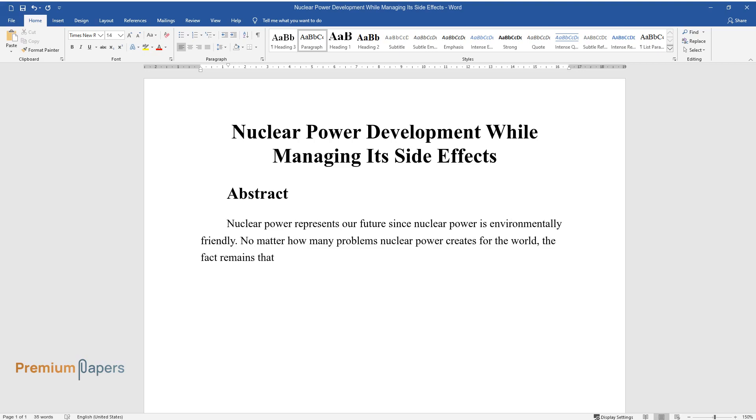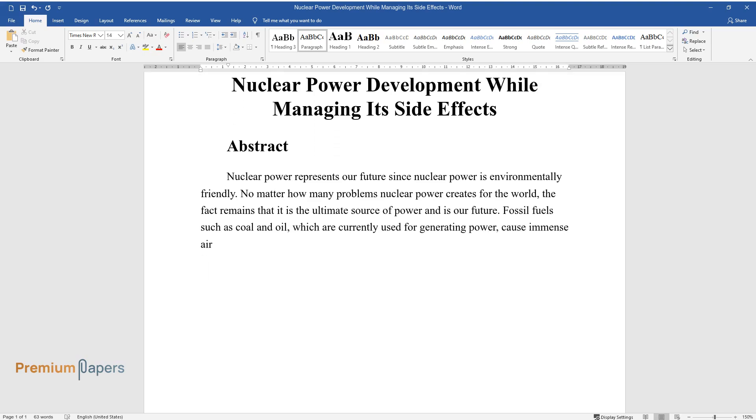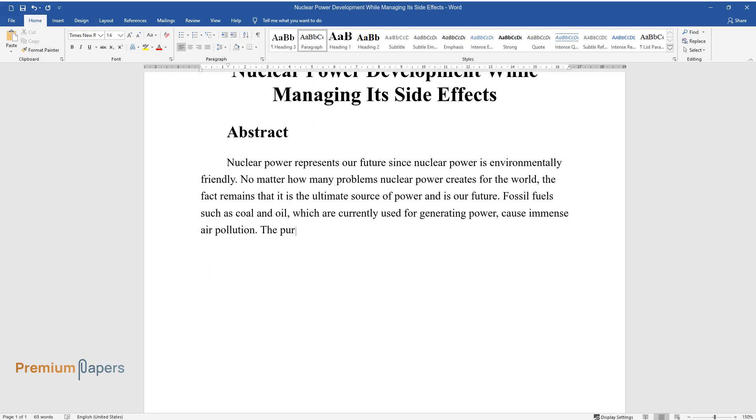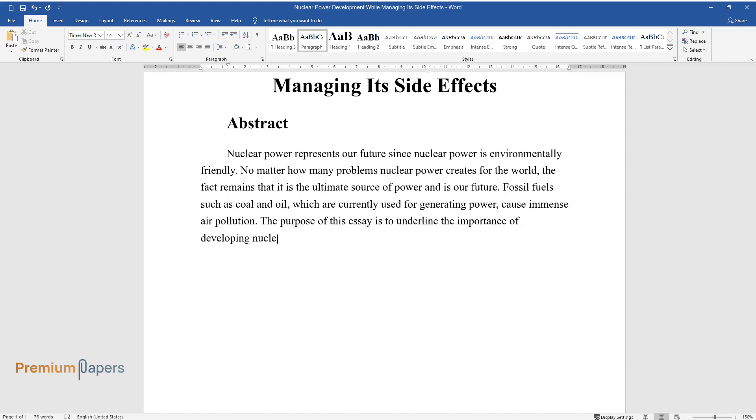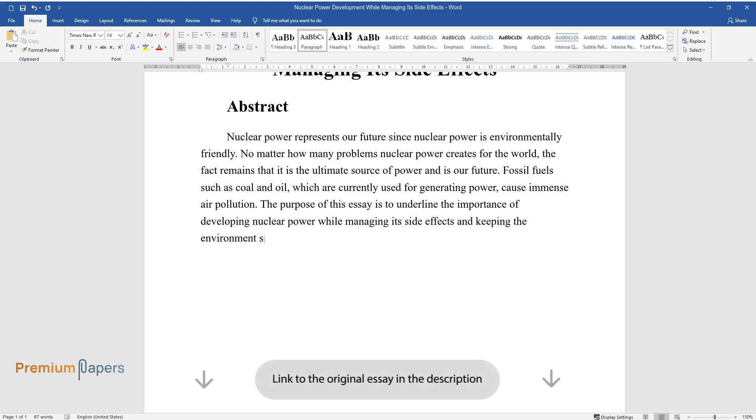For the world, the fact remains that it is the ultimate source of power and is our future. Fossil fuels such as coal and oil, which are currently used for generating power, cause immense air pollution. The purpose of this essay is to underline the importance of developing nuclear power while managing its side effects and keeping the environment safe.